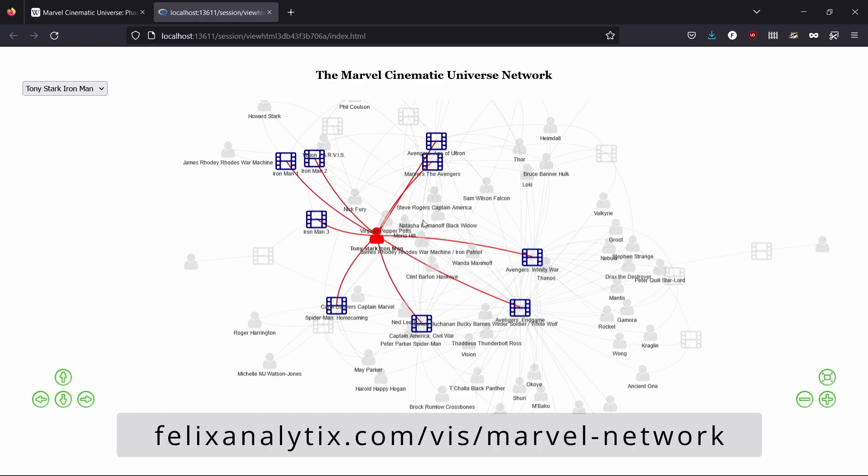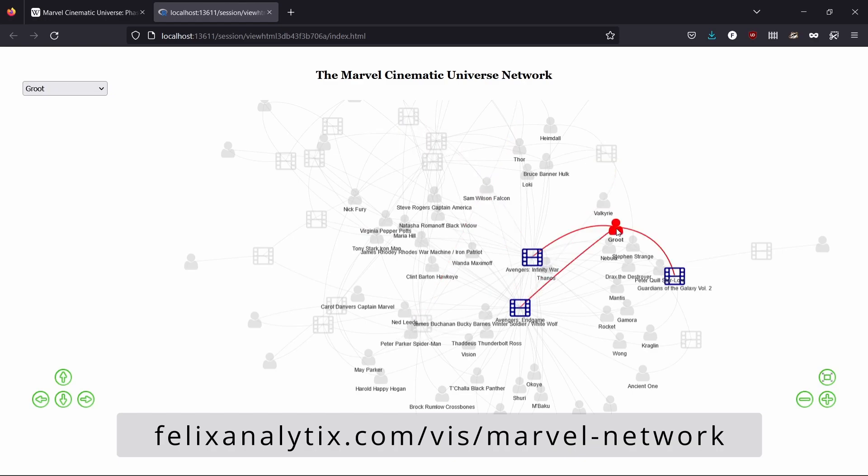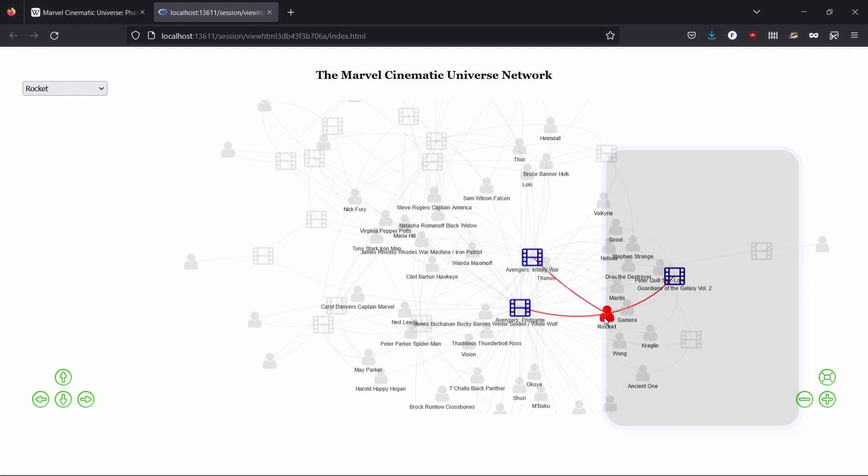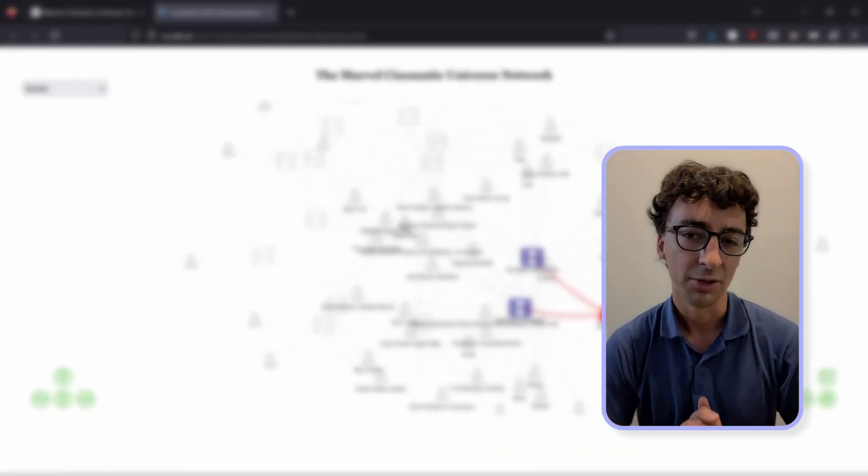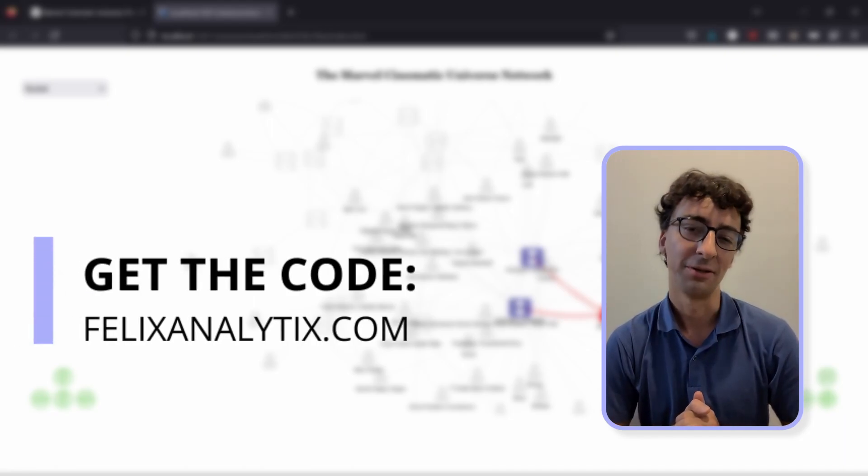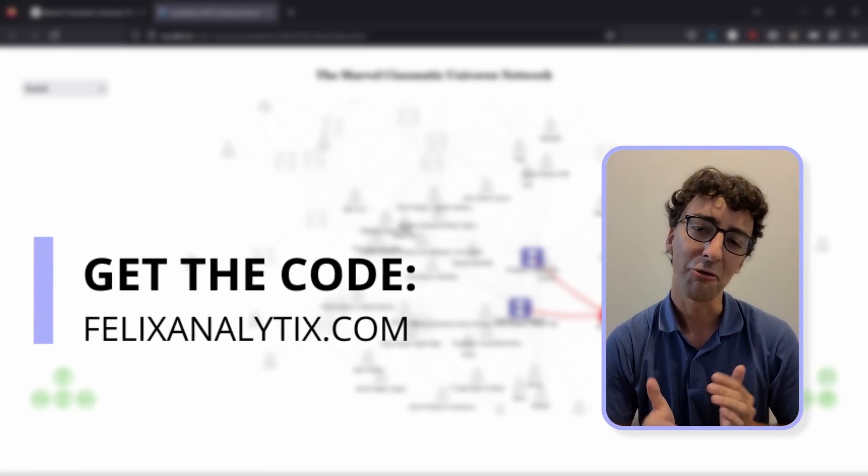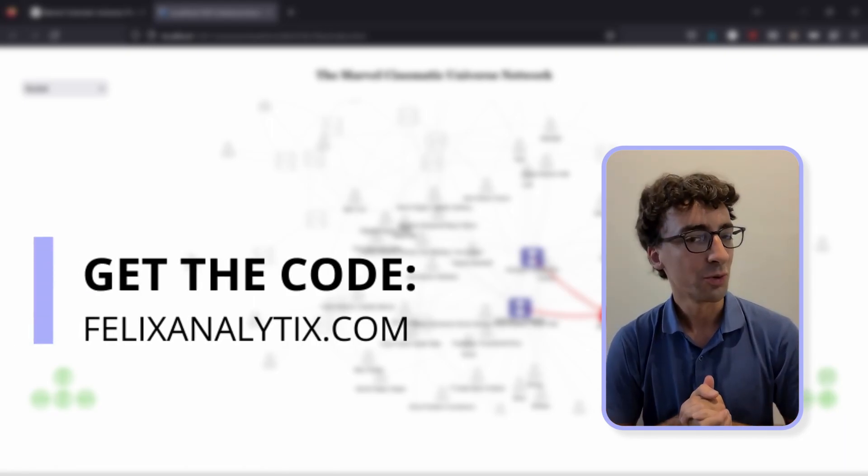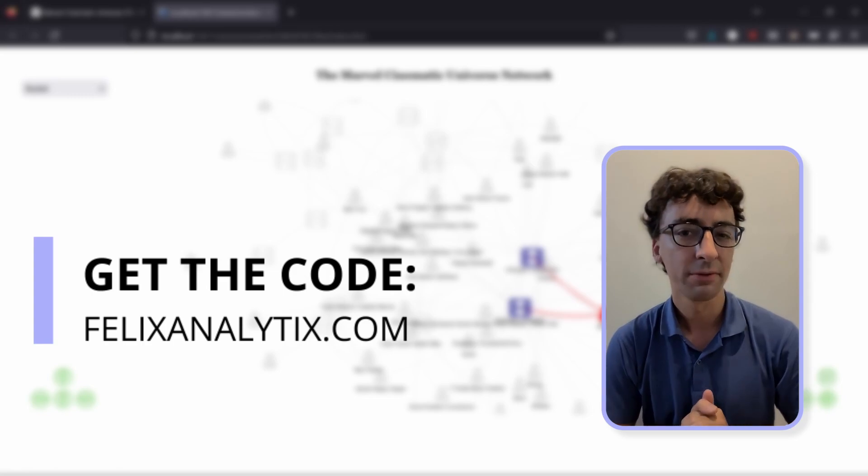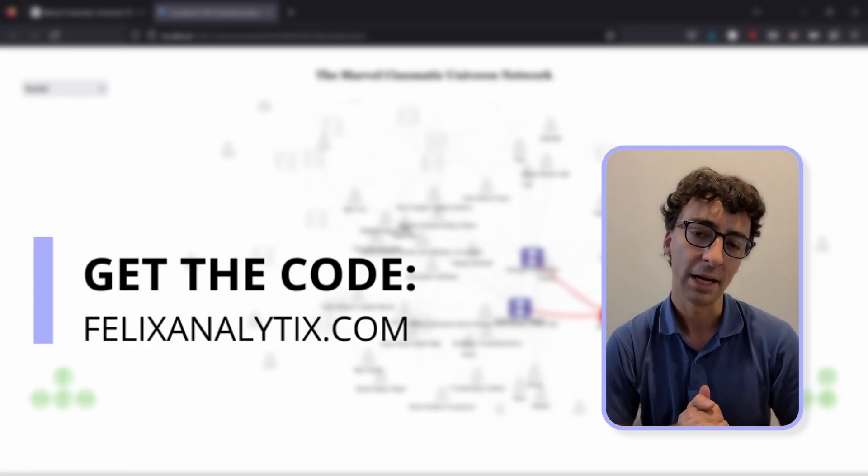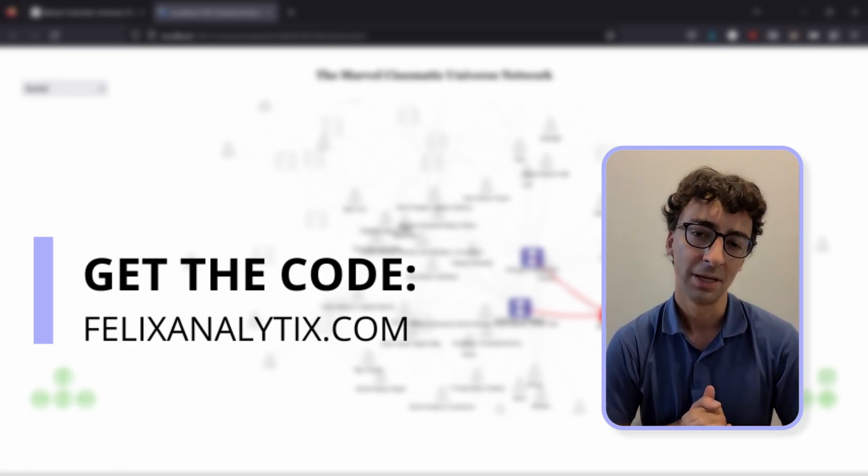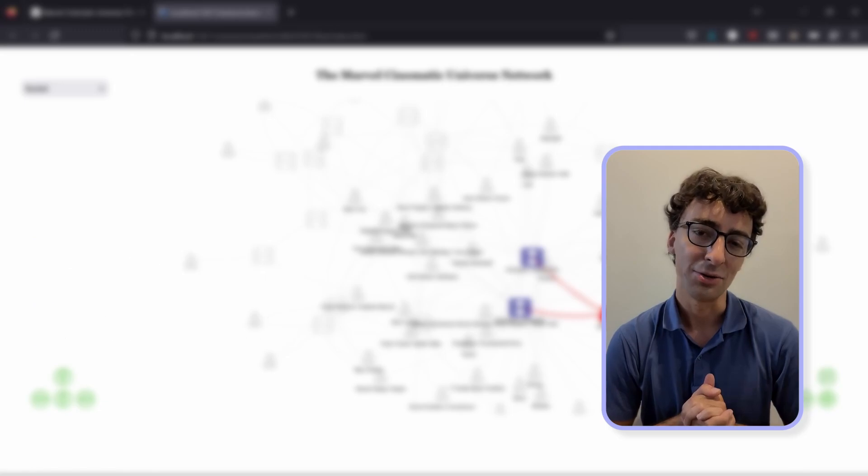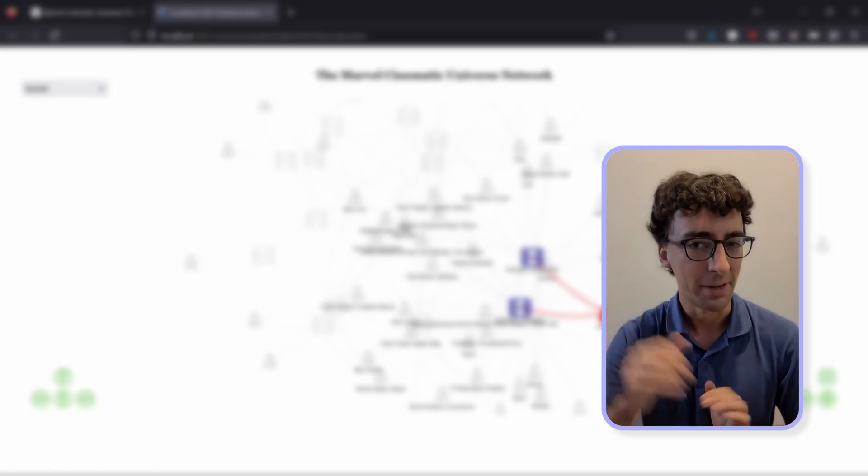Well I hope you found this tutorial useful. If you did consider giving me a like or even subscribe and if you want to get the full code of this tutorial you can go on my website on felixanalytix.com and I see you in another tutorial. Take care, bye bye.